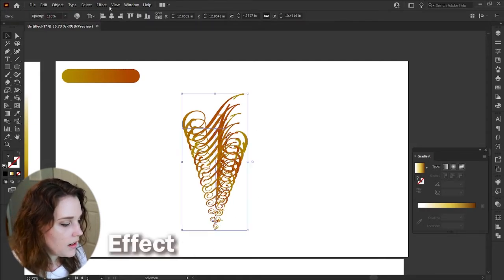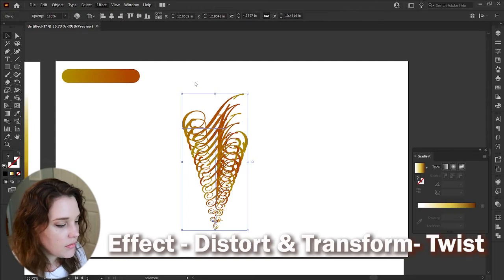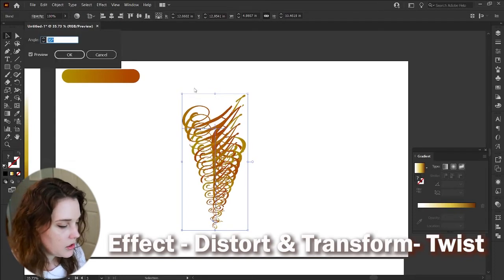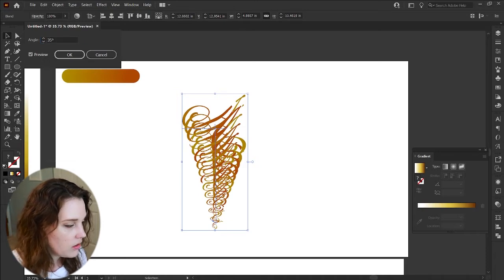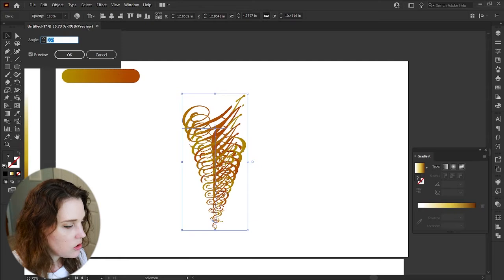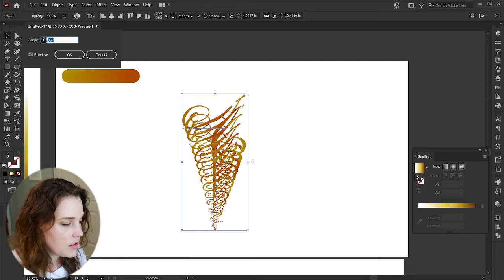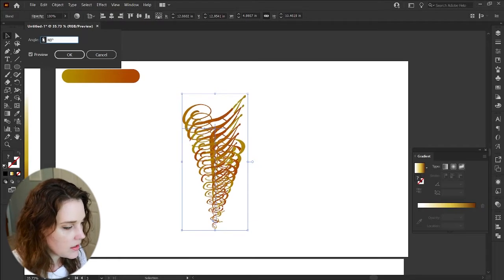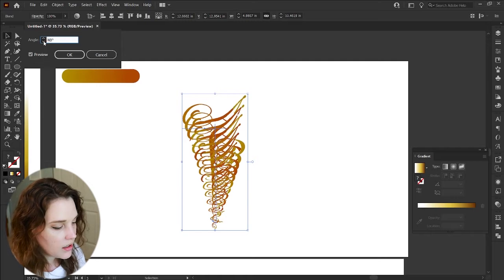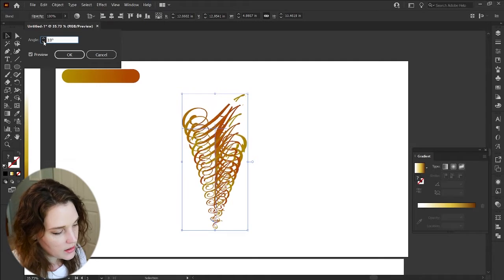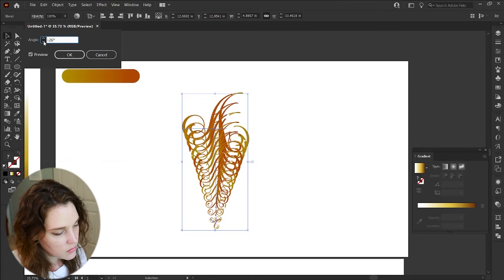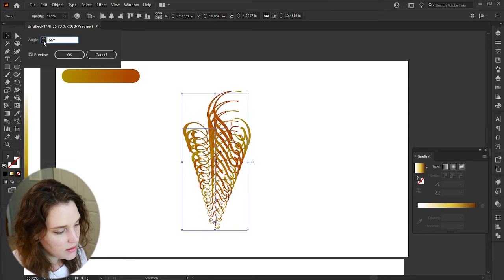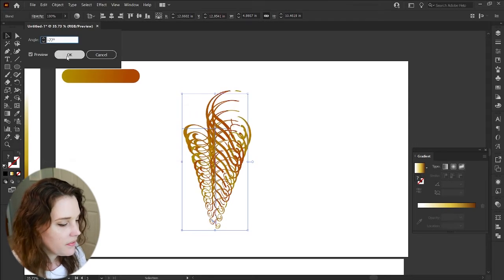Go to Effect > Distort and Transform > Twist. With Twist you can choose the angle yourself or increase/decrease it to kind of morph the A into something else. I'm going to do it this way because it looks really cool and kind of vortexes it — it's quite fascinating.